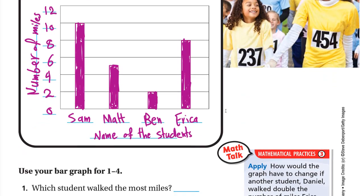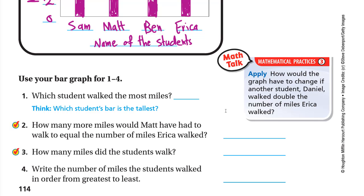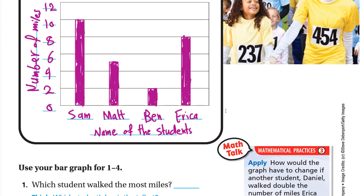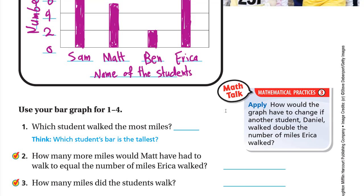Now for some questions. Question one: which student walked the most miles? Looking at the bar graph, Sam has the longest bar, which is 10. So Sam is the student who walked the most miles.